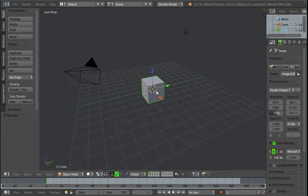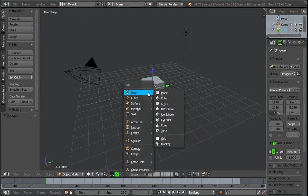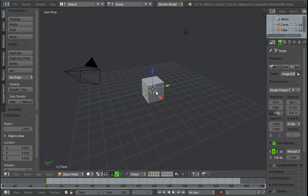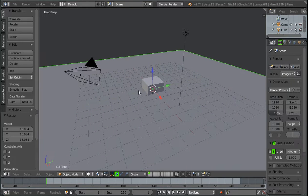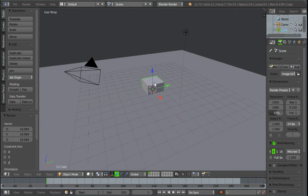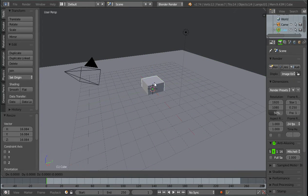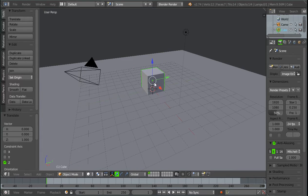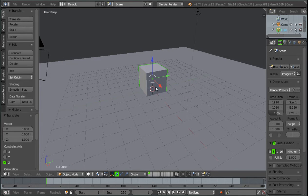So the first thing I'm going to do is I'm going to add a plane, so shift A, mesh and plane. And I'm going to scale that up a bit, this is just going to act as our floor. Then I'm going to select my cube, press G, Z and 1, just to bring it to the surface.